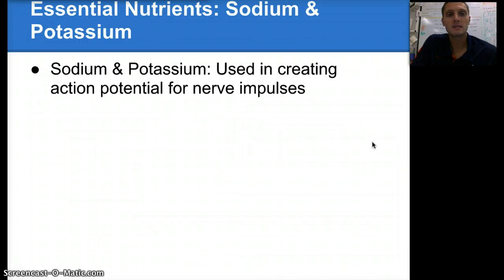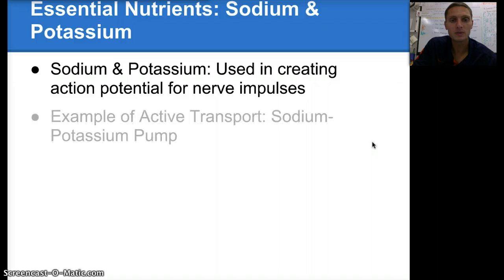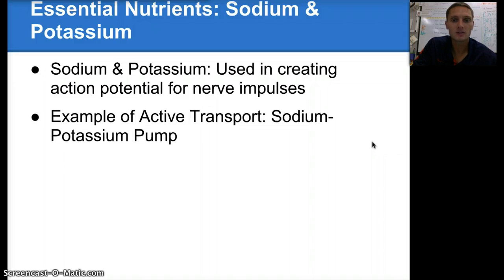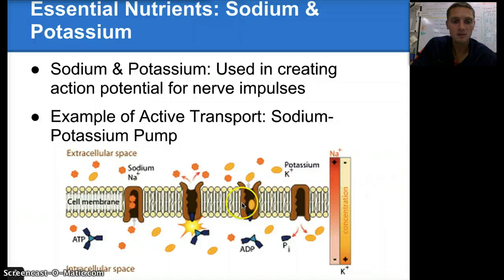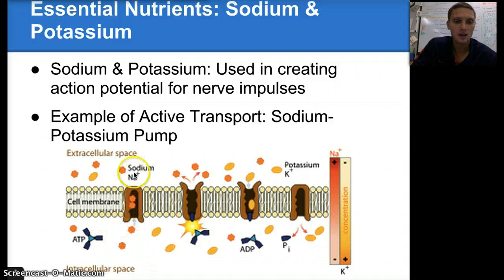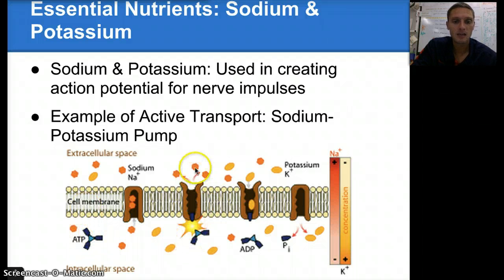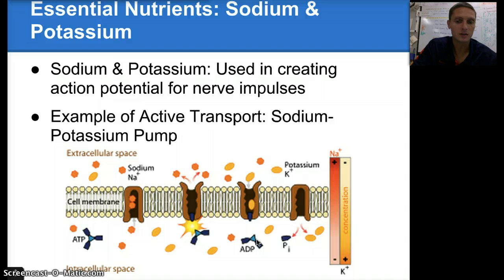Our next two nutrients we're looking at are sodium and potassium. Sodium and potassium can be used in creating action potential for nerve impulses. A good example is found in the sodium-potassium pump. In this situation, sodium ions are being pumped against the concentration gradient — from an area of low to high concentration — which requires energy. ATP provides the energy to pump sodium against the concentration gradient, and as a result, potassium is able to move in the opposite direction inside the cell.